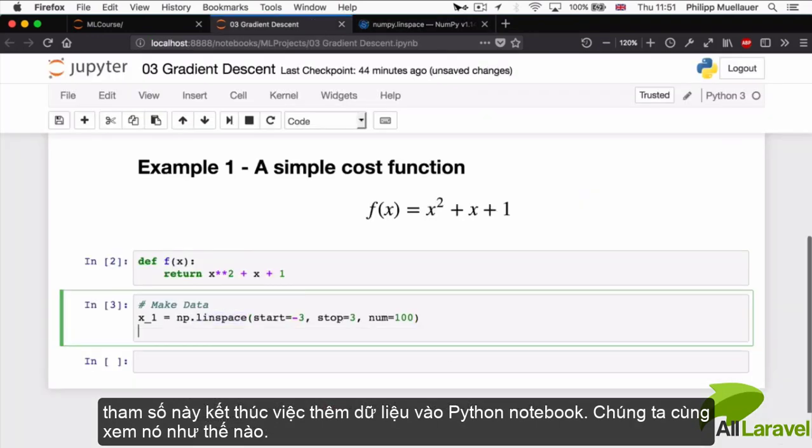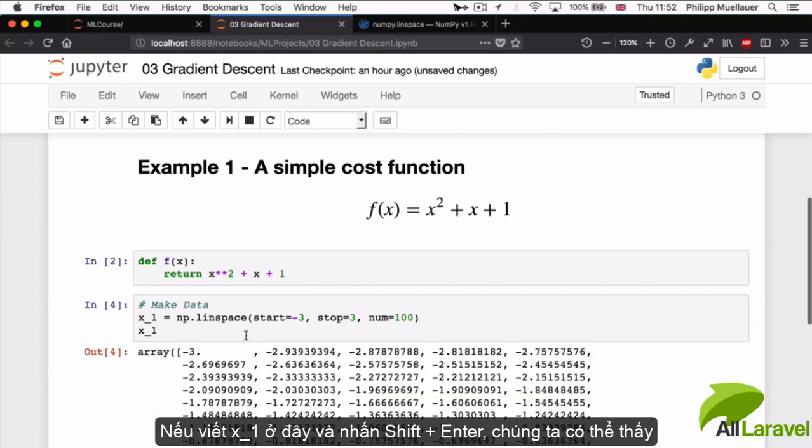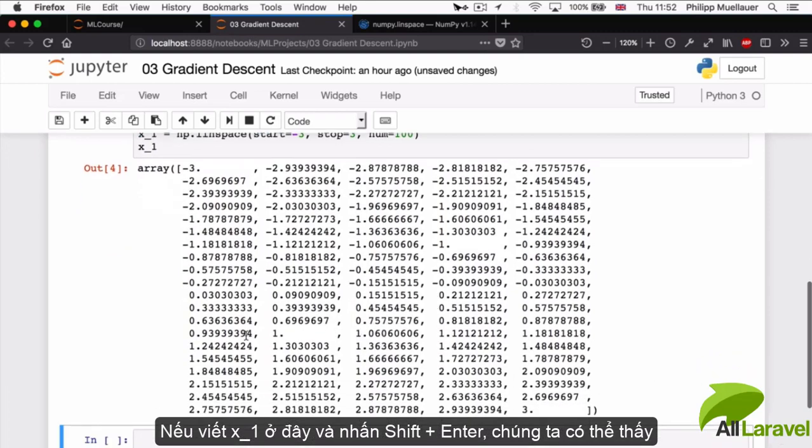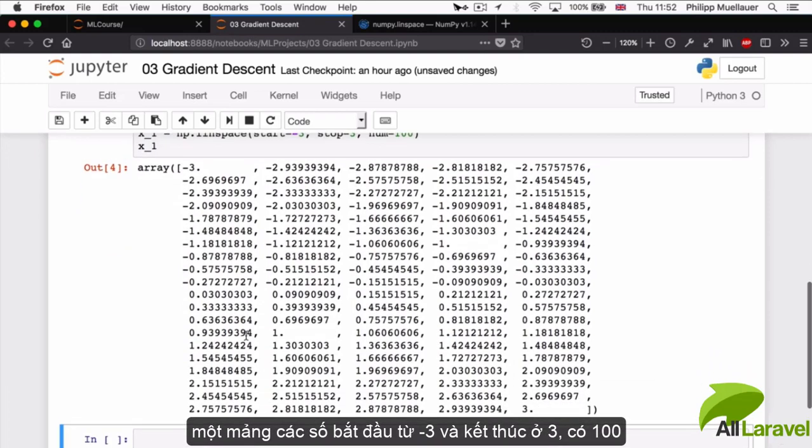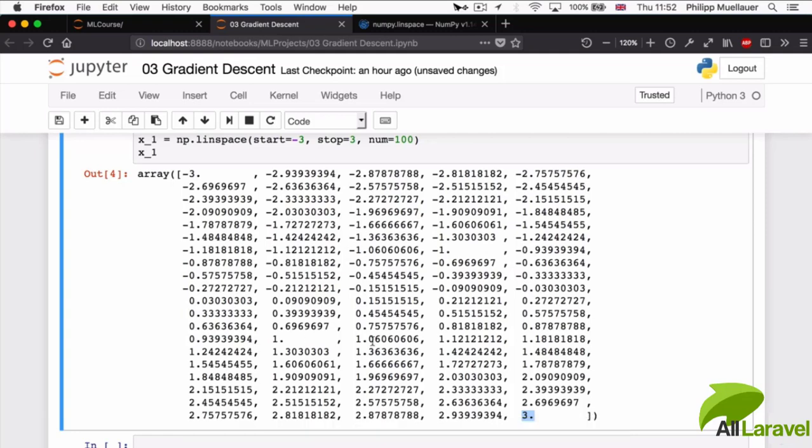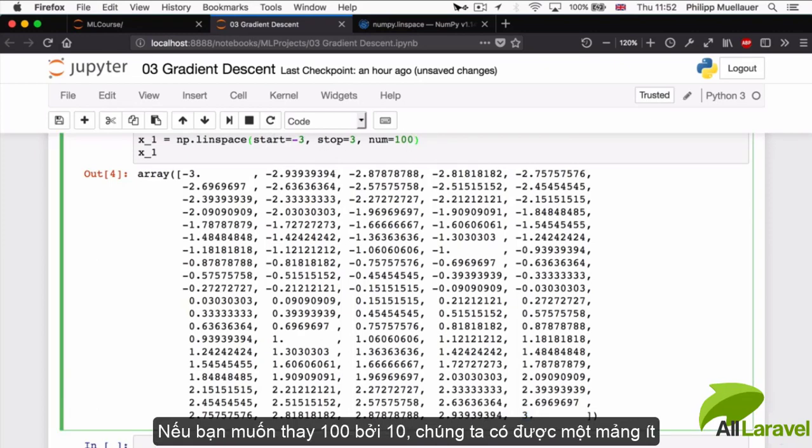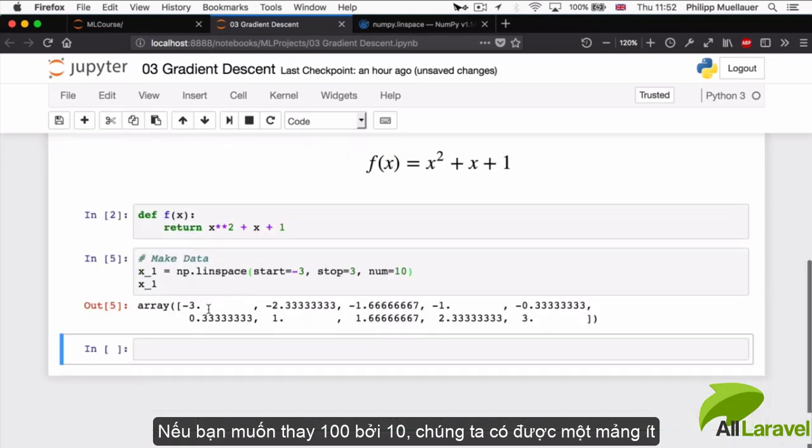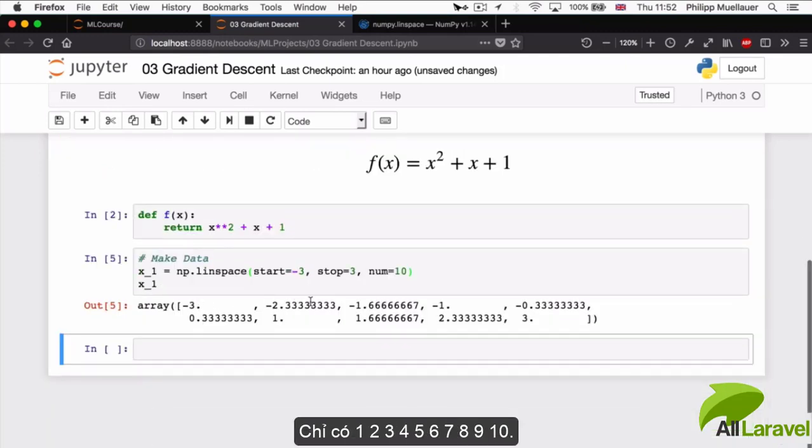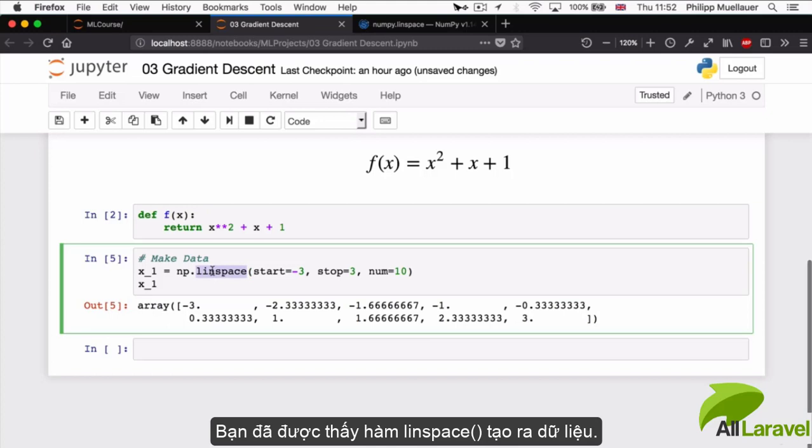Back in our Python notebook, we can take a look at what this would look like. If I put x_1 here and hit Shift-Enter, we can see what we've actually got back. We've got back an array that starts at negative 3 and goes to 3 and has 100 individual data points, 100 individual values that are spaced out equally between -3 and 3. If this was the number 10 instead of 100, then I'd get an array with much fewer values. You can see this linspace function here is very handy for generating data.